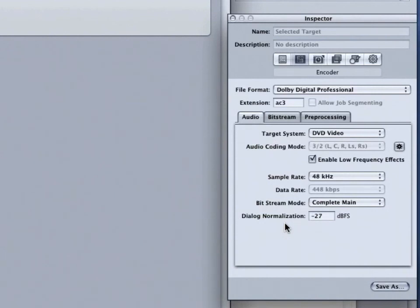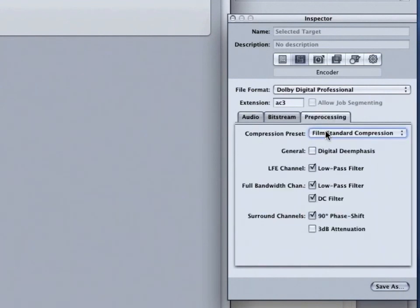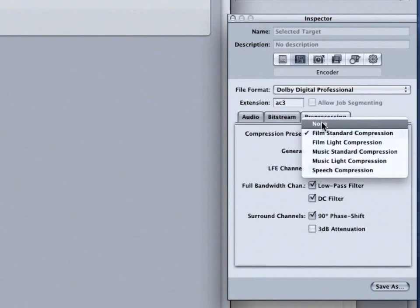If you are unsure of this setting, set it to negative 31. And in the Pre-Processing tab, make sure this is set to None.